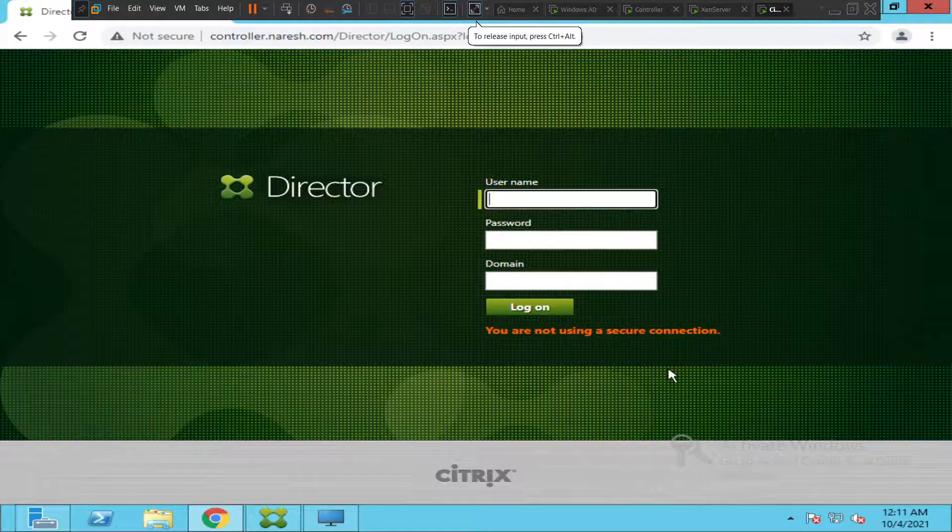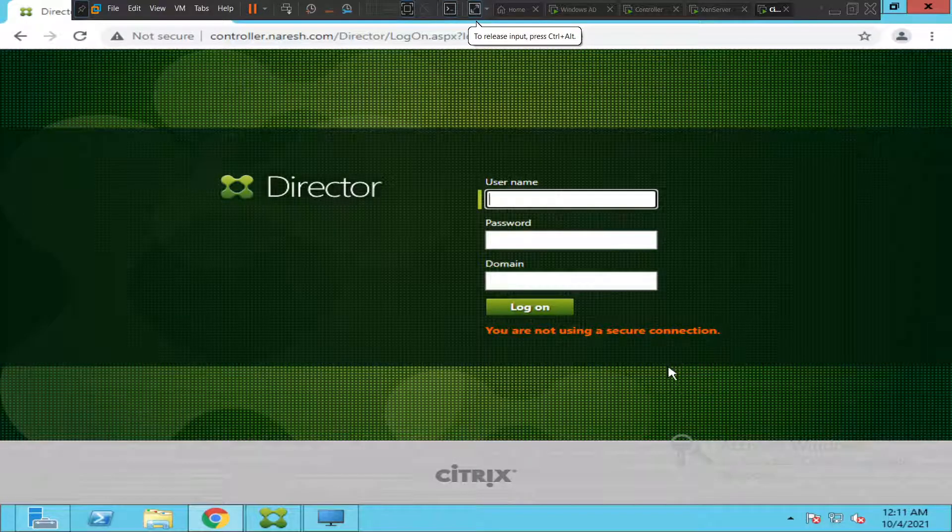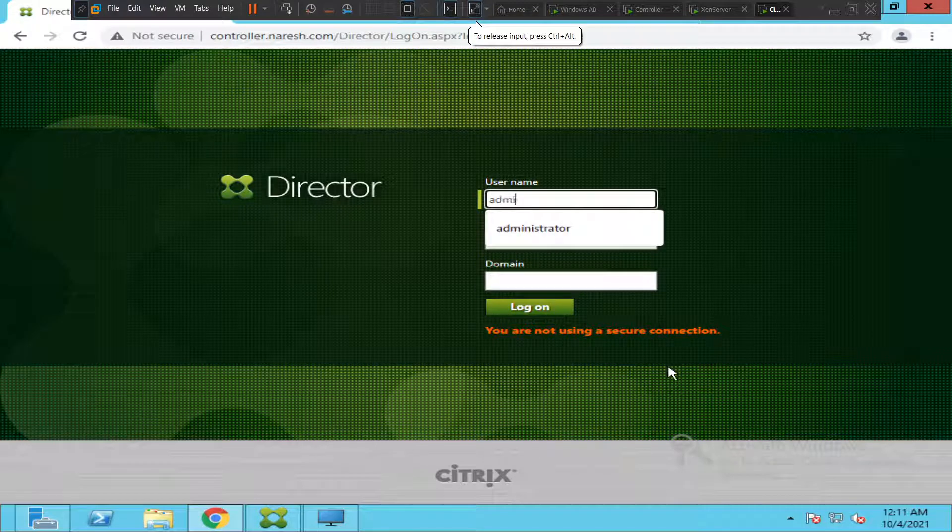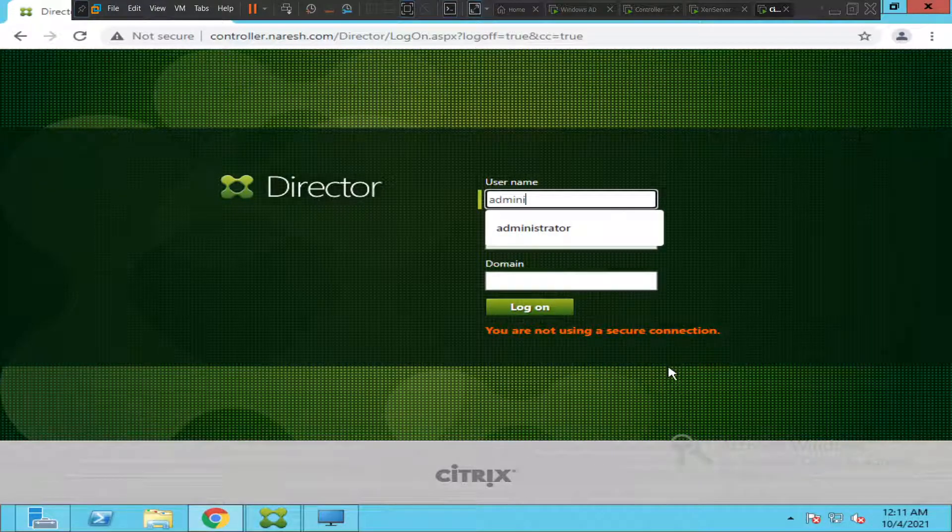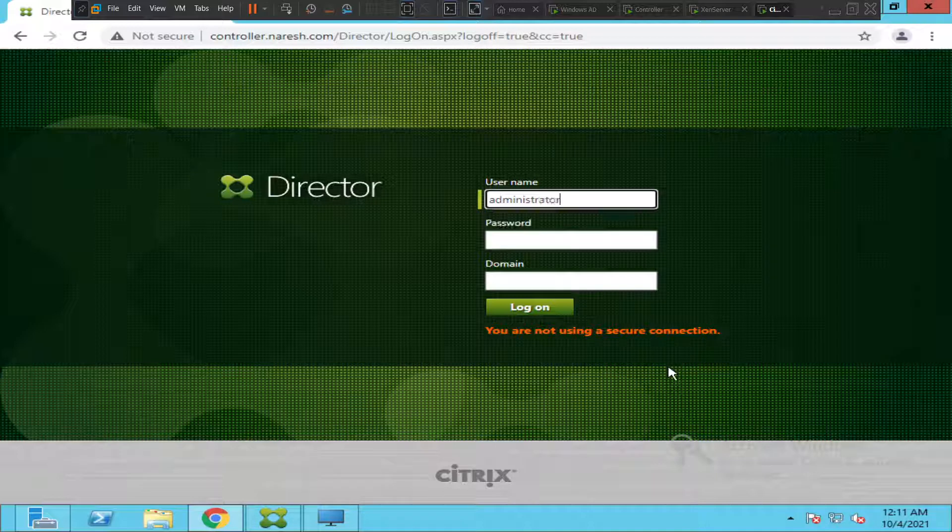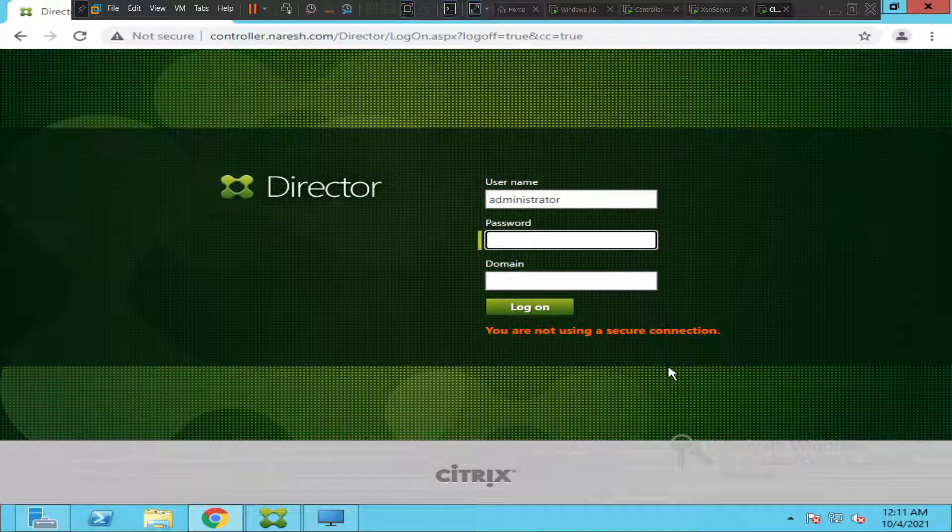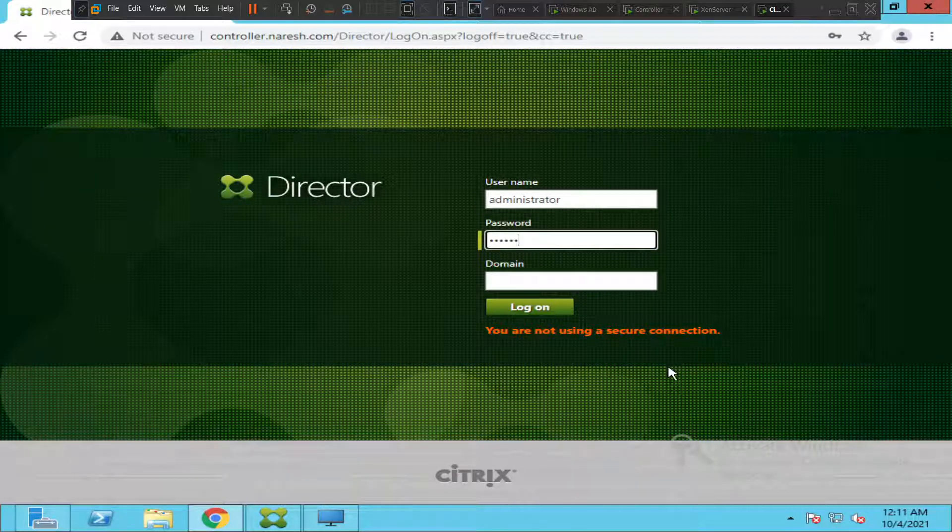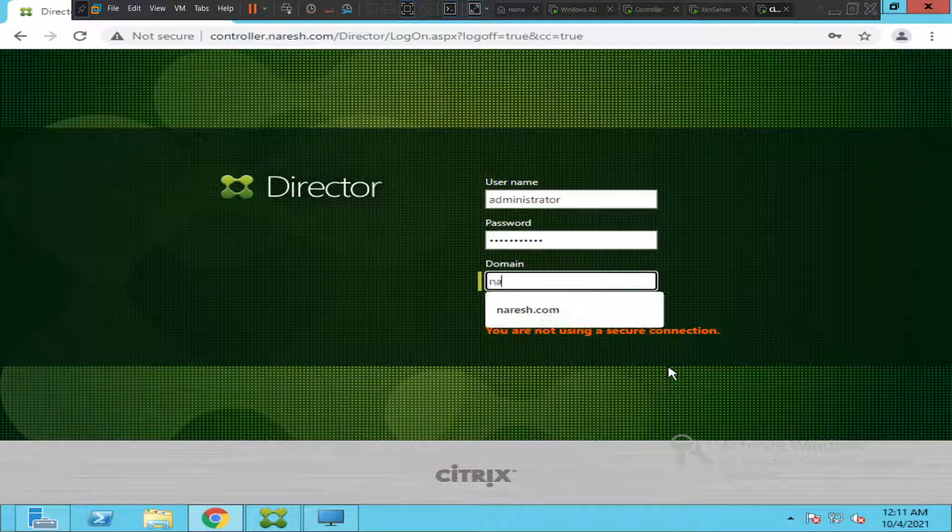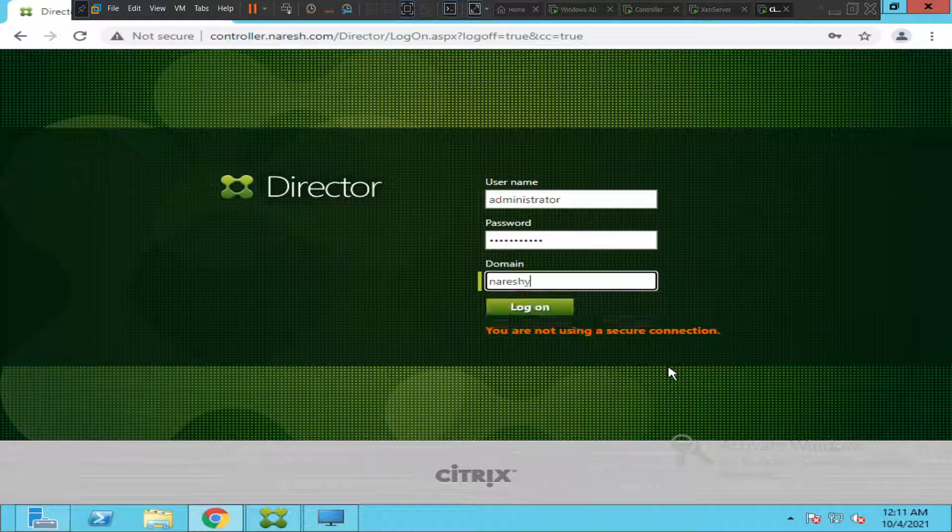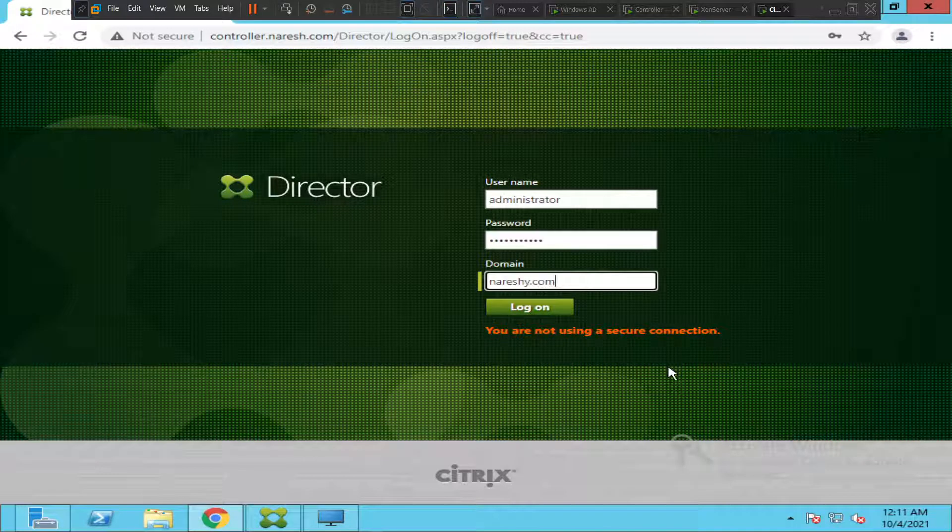Hi everyone, in this video I'll show how to reset a user's profile using Citrix Director. First, let me login to Citrix Director. Once you login to Citrix Director, what you can do...